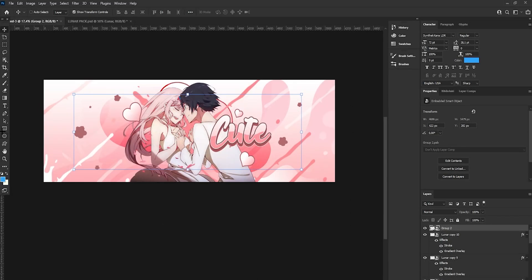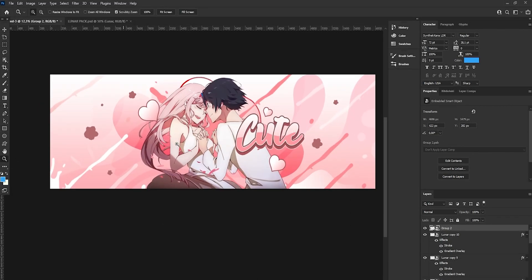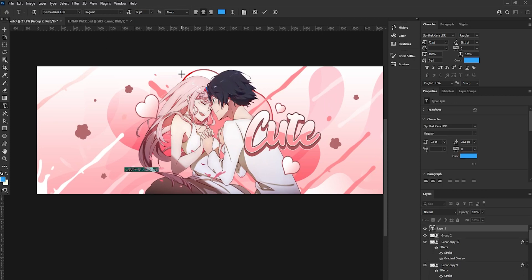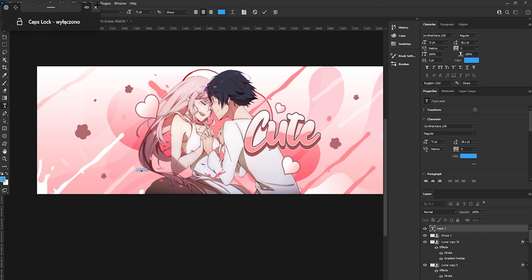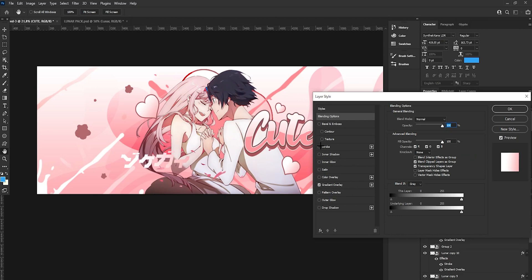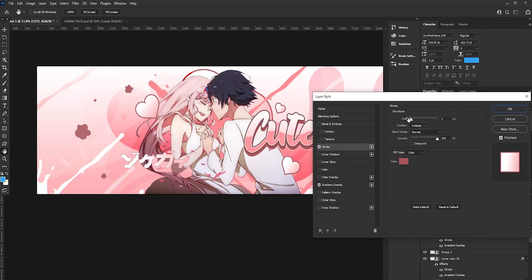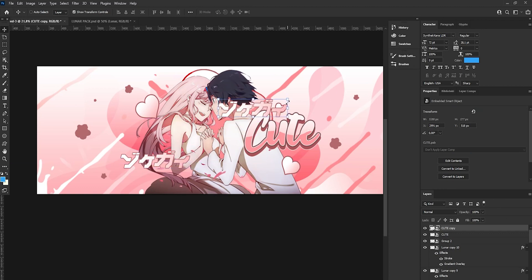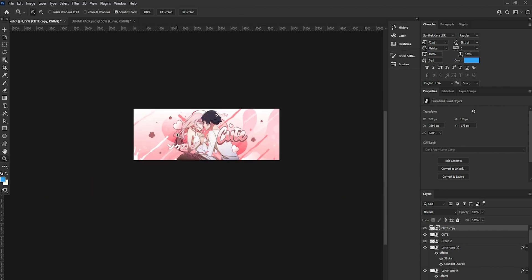Next, we are going to add some Japanese letters to the header. Get the 'Sintakana LDR' font — I will leave a link in the description — and type some words with it. Place it on the header, add a nice gradient like we used for the main text, add a stroke, convert to Smart Object, copy it, and place copies in different spots.